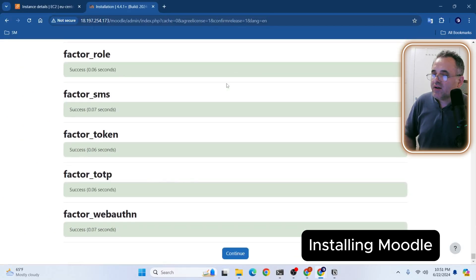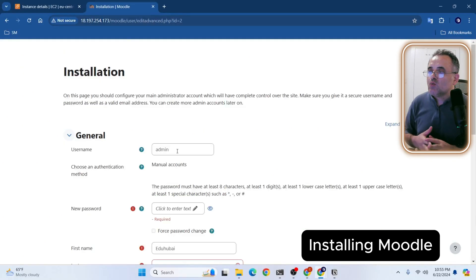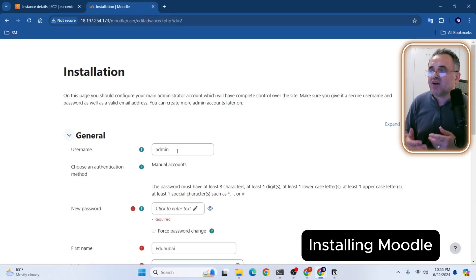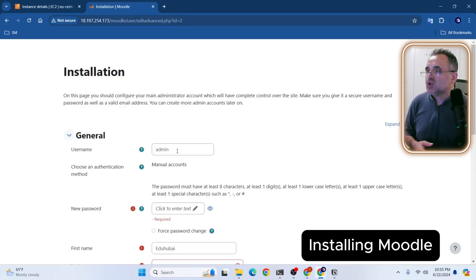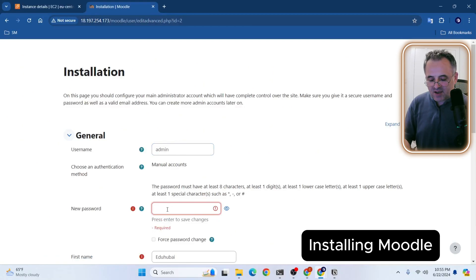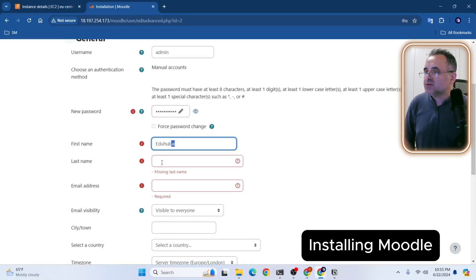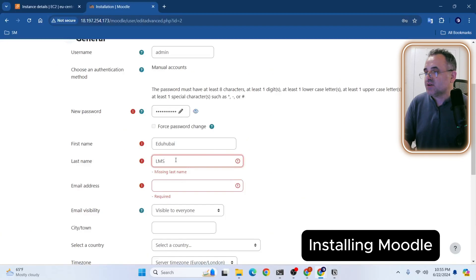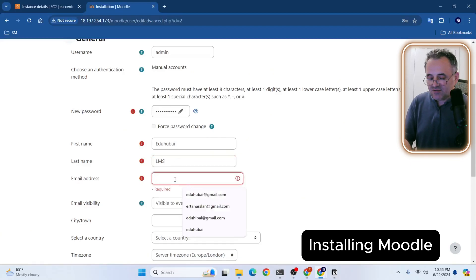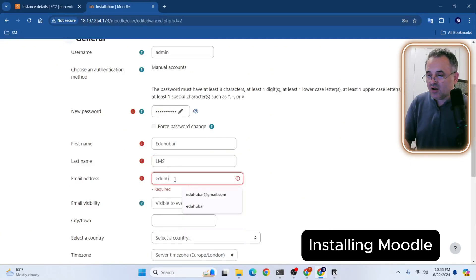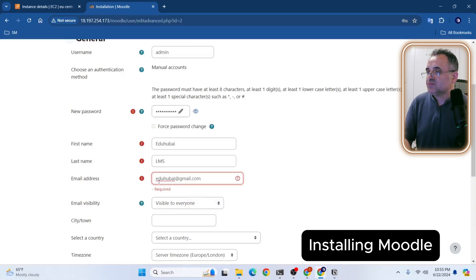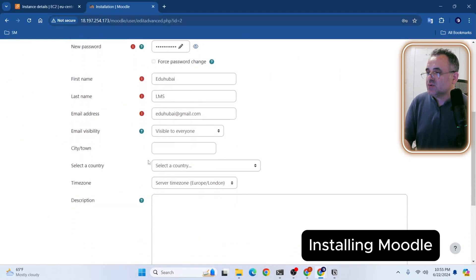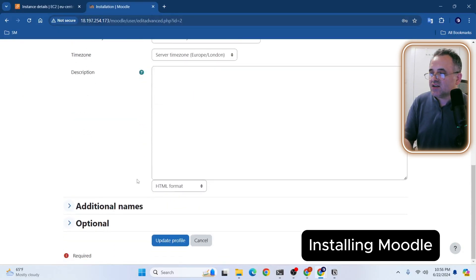Now installation is complete. Let's continue. Once database setup is complete, you will be prompted to configure the admin account. So the username I'm going to use is admin. I will enter a password. It should be a strong password. And I will keep the username as eduhubai. And last name is LMS, Learning Management System. I need to enter an email address. Let me enter here eduhubai@gmail.com. So it will be visible to everyone. I will just keep the rest as default and click update profile.